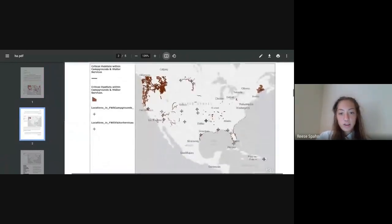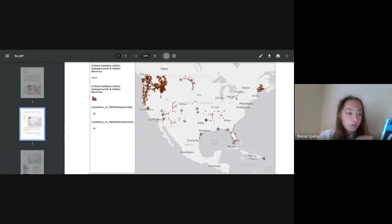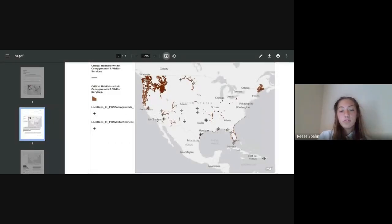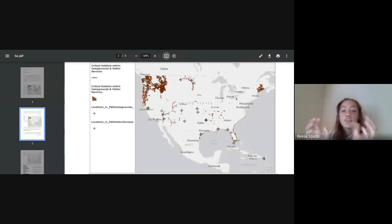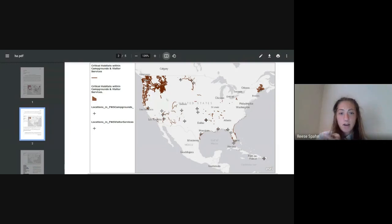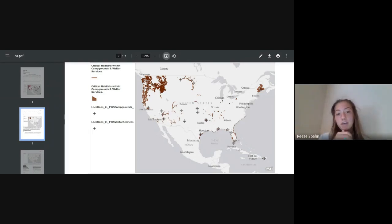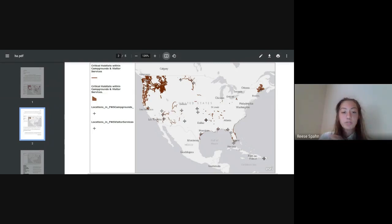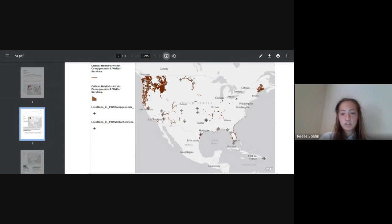I filtered out all areas and imported this map into ArcGIS Pro, set it up, and made my layout. This shows all visitor services and campgrounds — high human areas — completely within critical habitats or within 200 feet of critical habitats. These are those critical habitats, and I did an analysis on that.